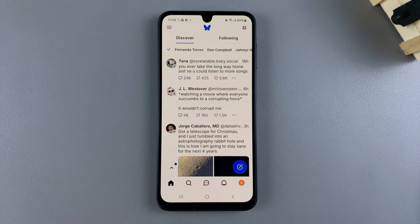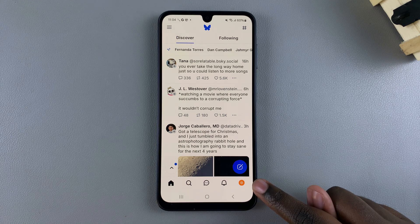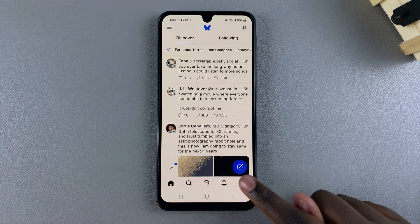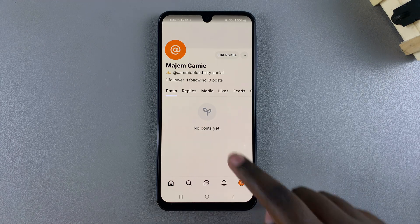The first step is to access your profile. If you're using the BlueSky app, you should see an icon at the bottom right corner of your screen. You want to tap on it to access your profile.